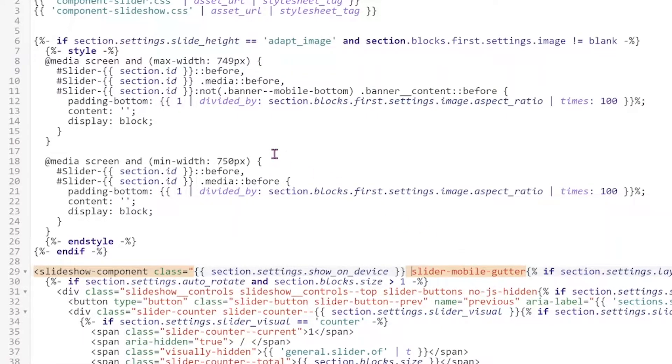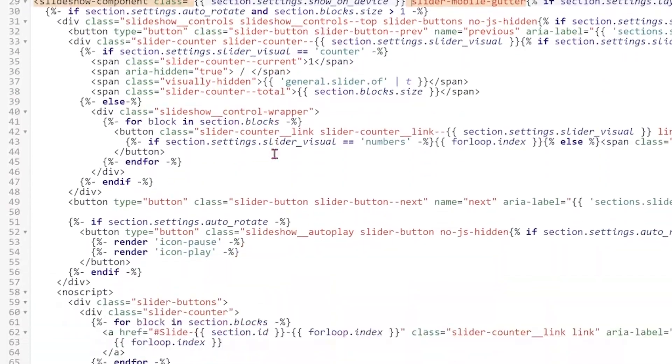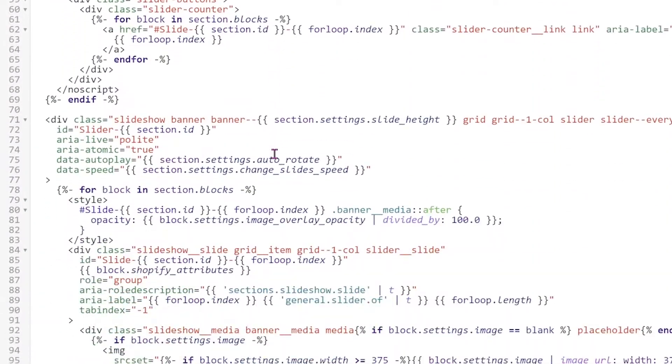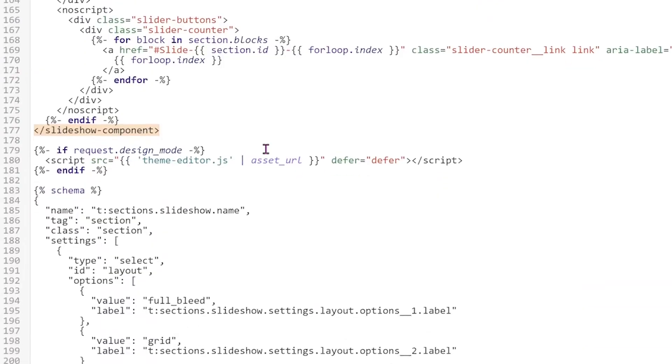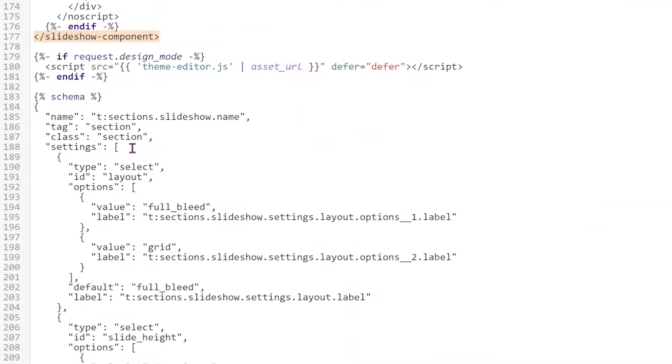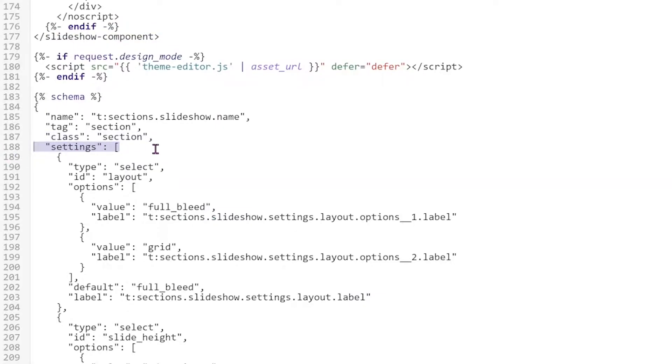And then next, we're going to go down to our schema. So all the way down. And we're going to look for this settings with a bracket.